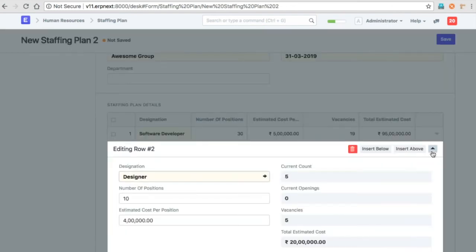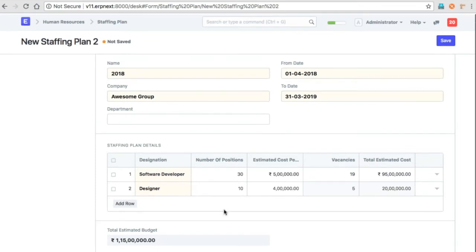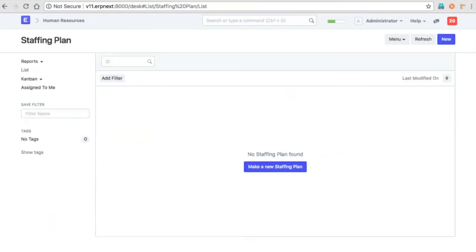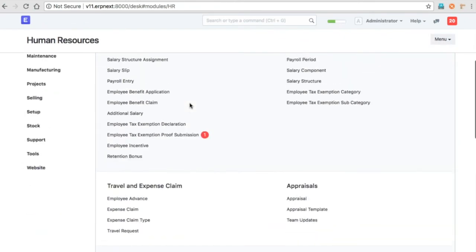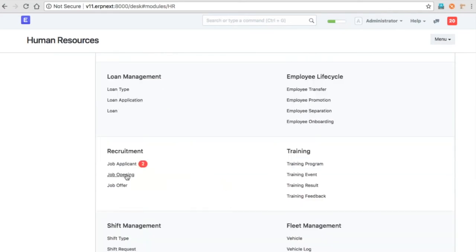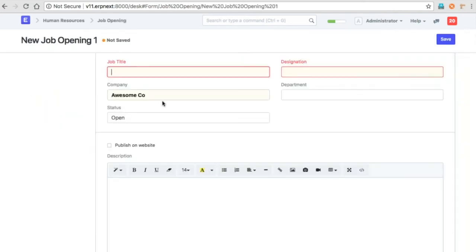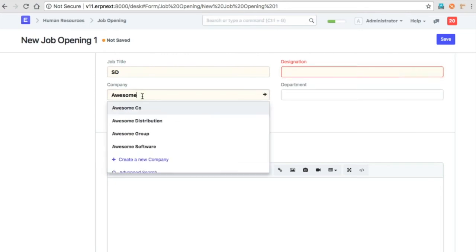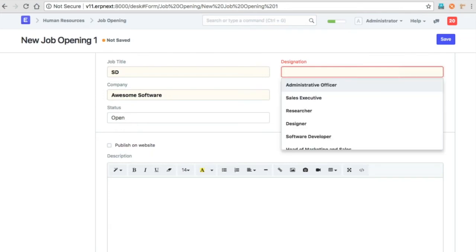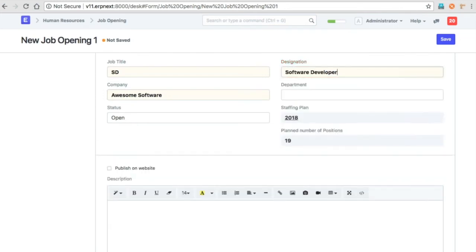In this case, we already have five employees and there are no openings. Now when we create job openings, you can validate against the sub company of the group. You can see that there are 19 positions that are vacant, so you will only be able to make 19 openings in this particular period.